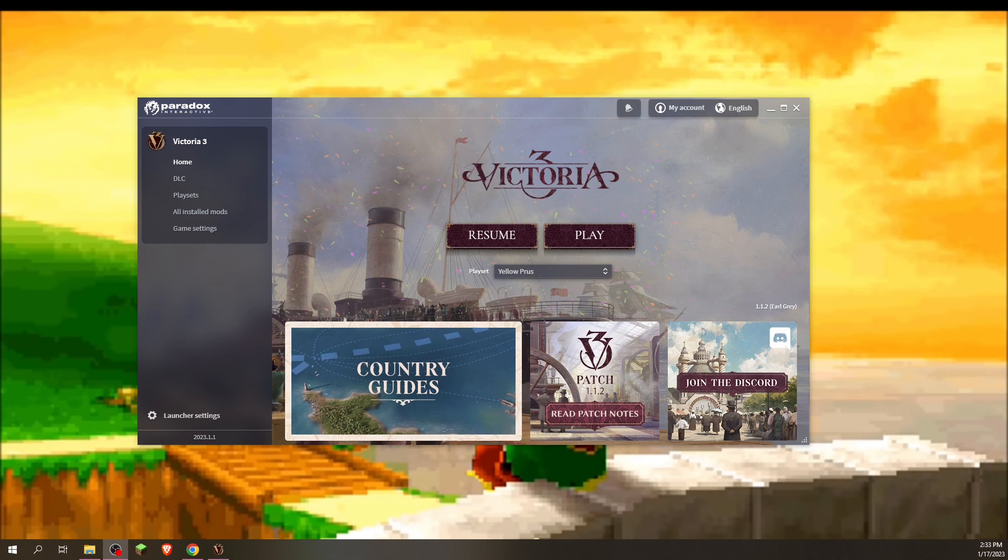Hello modding and Victoria 3 enthusiast. Today I'll be telling you how to create a mod file and how to change the name and colors of countries in the game of Victoria 3.